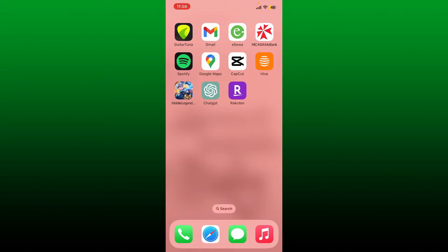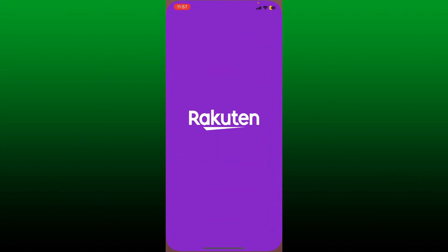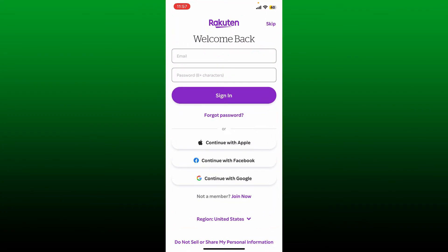To log into your Rakuten account, first open up the Rakuten application on your mobile device. Soon after you do that, you'll end up on a page from where you can sign in and access your Rakuten account. You can enter your email and password that you created while signing up, or you can also continue logging in with an Apple account, Facebook account, or Google — but make sure to select the same method you used while creating the account.